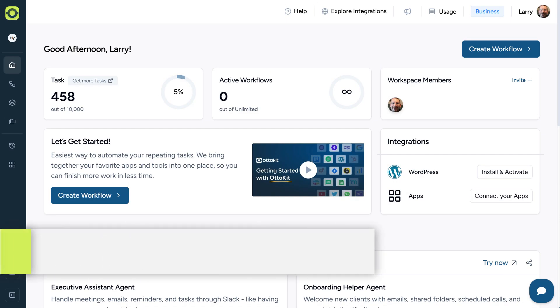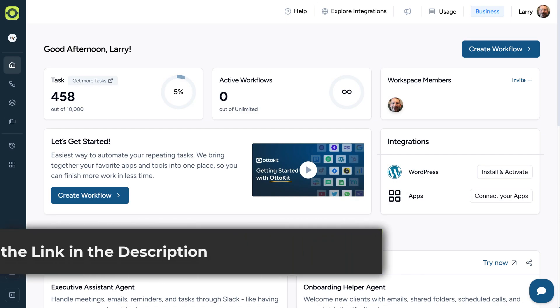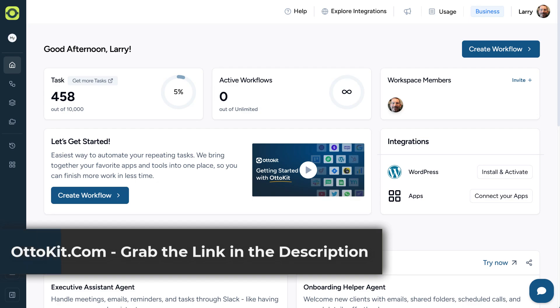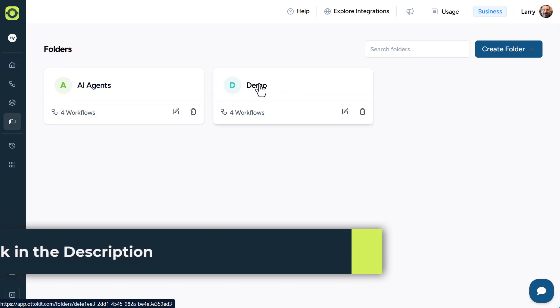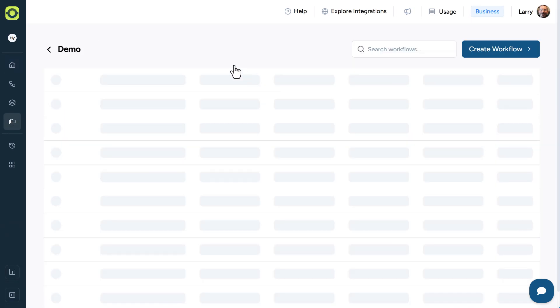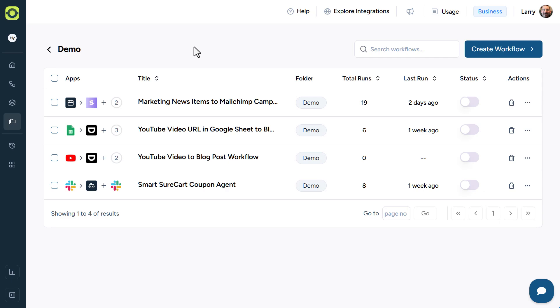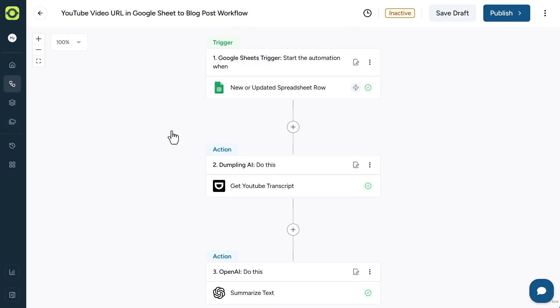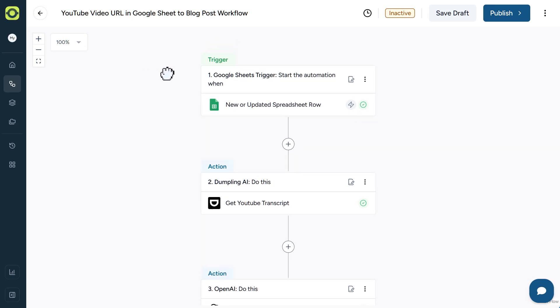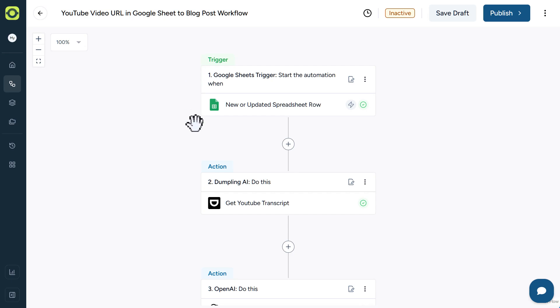All right, so let's get ready here. We're in the AutoKit dashboard, and I'm just going to click on my folders here, then click on demo. The one that we're going to be using for this is this one right here. So let's take a look at how this is all working. The first initial thing we have in any workflow is a trigger. In this case, we're using Google Sheets as our trigger, whenever a YouTube URL gets added to a row.